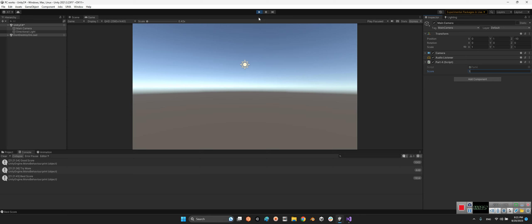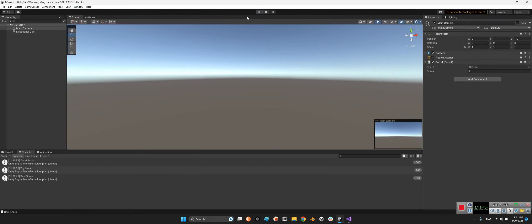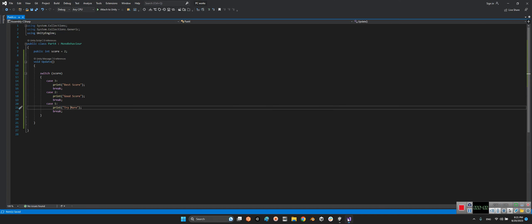This is a simple use case of the switch in C# Unity. Let's go to the next lesson.